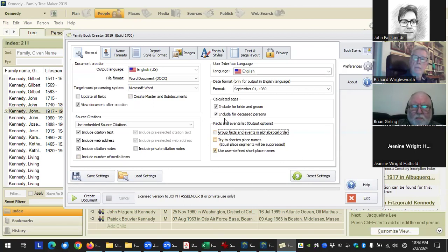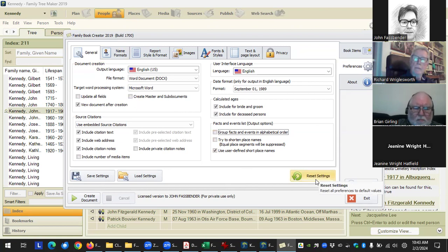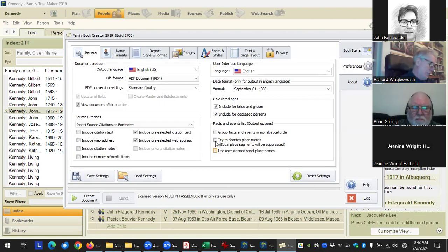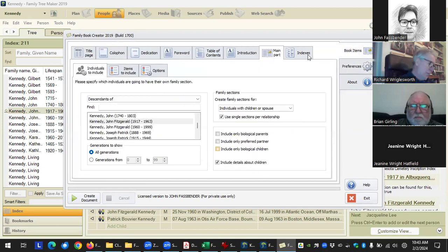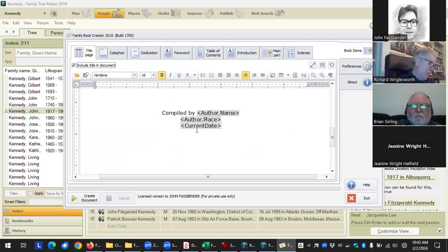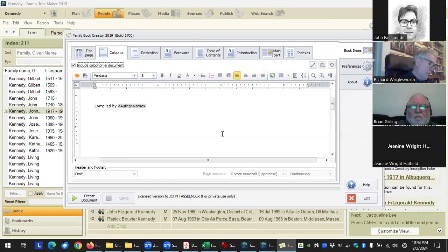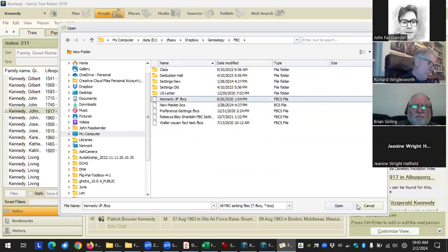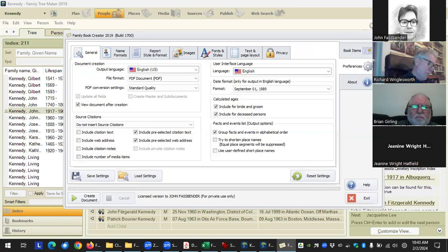If you ever really mess up your settings, you can always reset settings — this resets all preferences to their default values, like the day you first installed the software. That's also why it's a good idea to save your settings periodically.